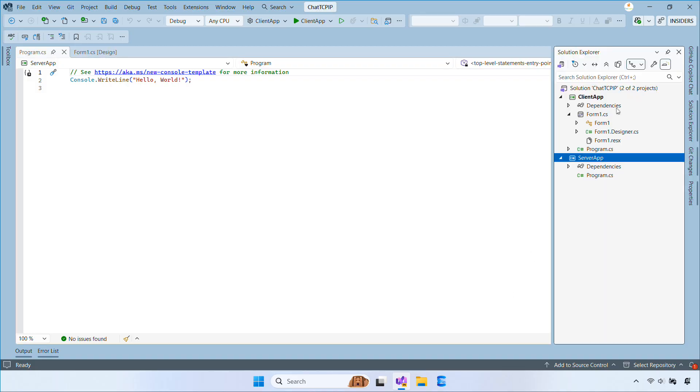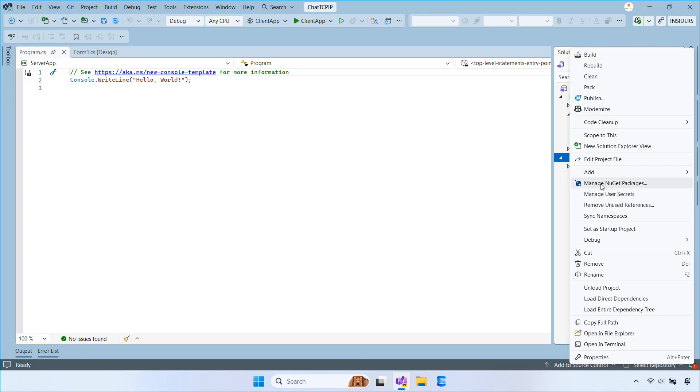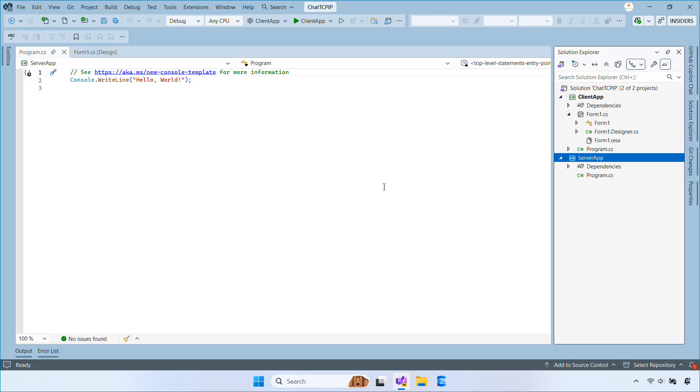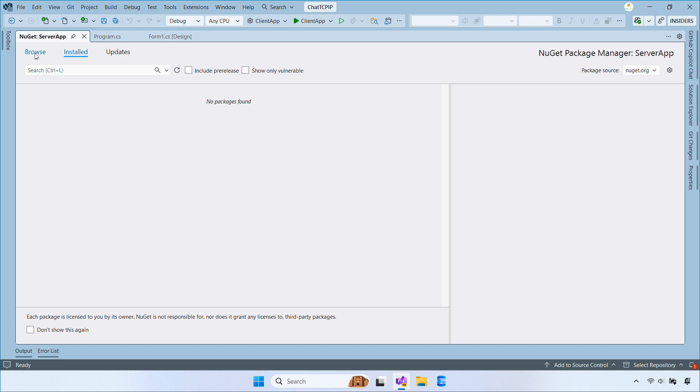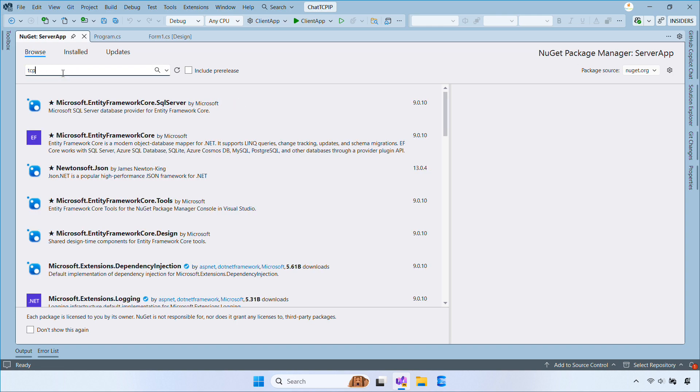Now open the server project, then right-click the project, select Manage NuGet Packages, and install TCP Sharp.